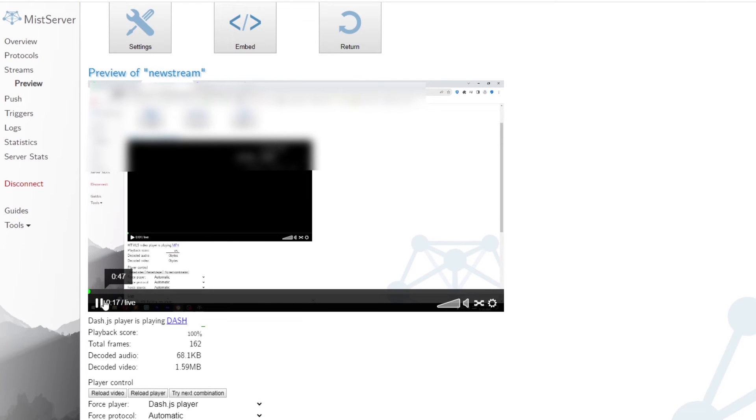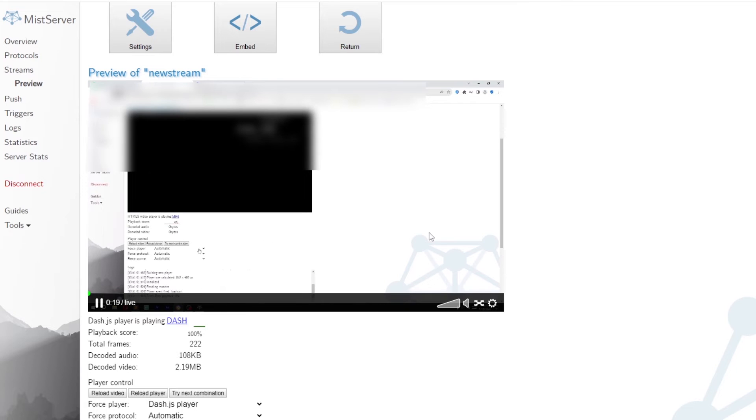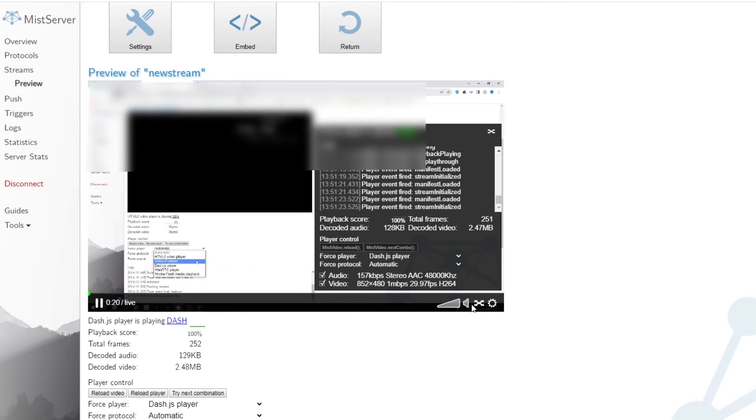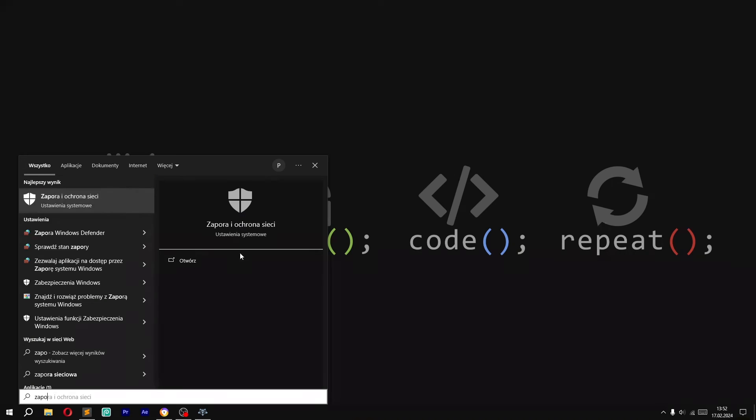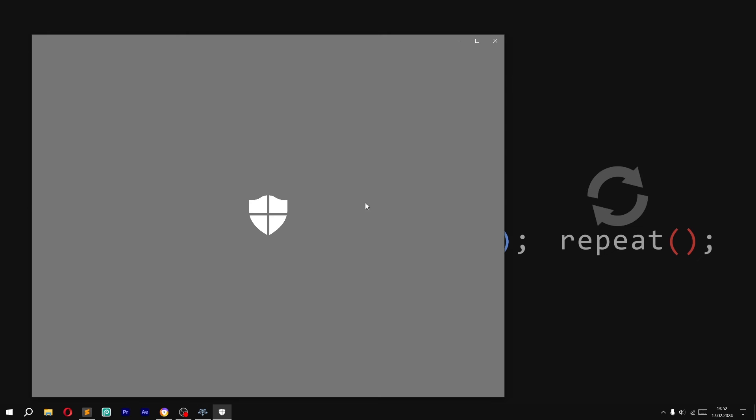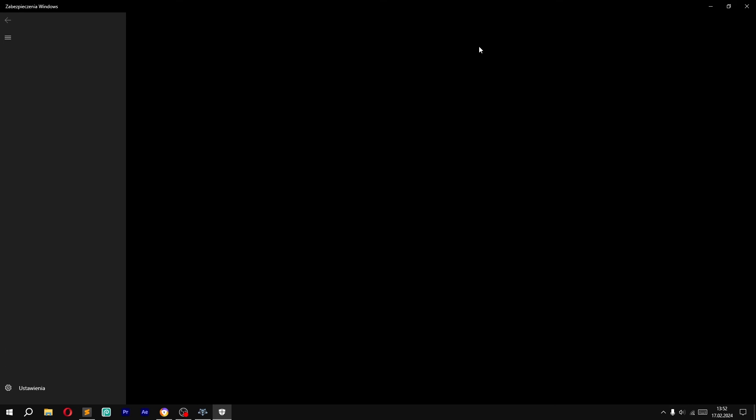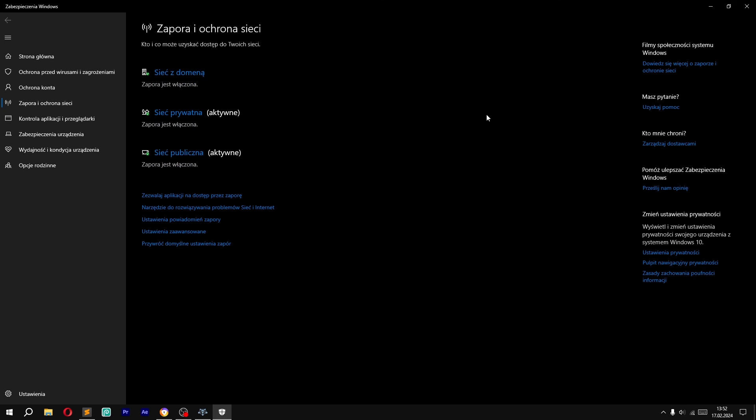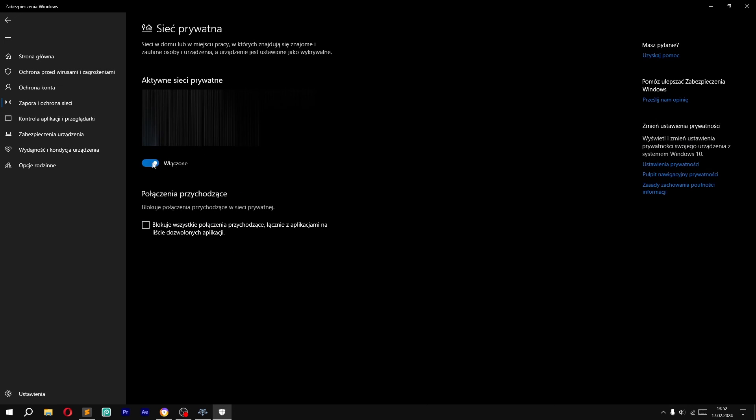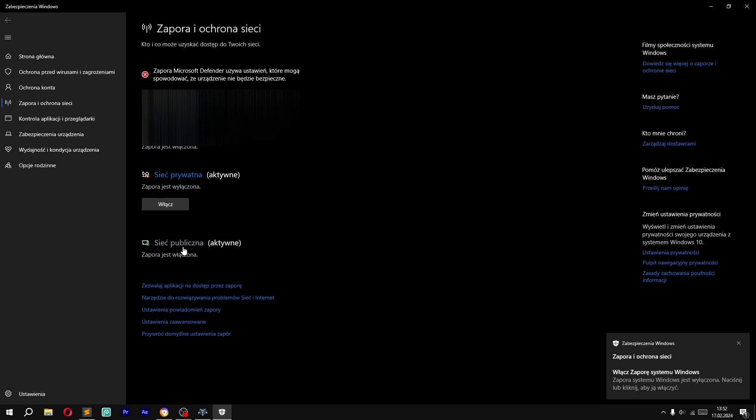Now, to be able to stream on other devices on the network, we need to turn off firewalls. So go to the firewall and network protection settings and turn off all options. But don't forget to turn them on after finishing streaming for safety.